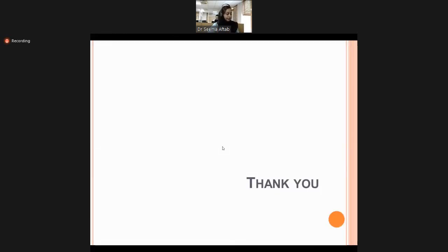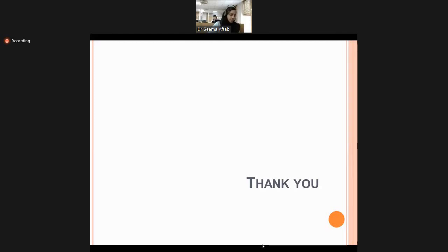With this we come to the end of our session. This is just basic information and cannot be an alternative to proper examination on real patients. Read in your books and we can discuss any queries in our next class.